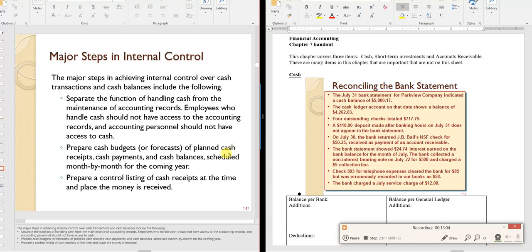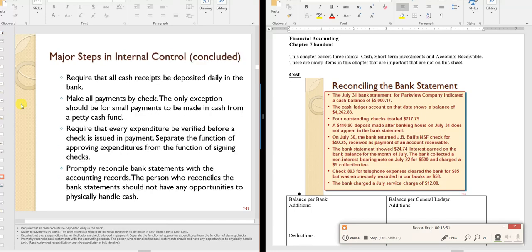Maintaining a cash budget lets you anticipate shortfalls. A complete listing of cash — showing checks received, amounts, and cash on hand — signed by two counters, creates a paper trail. The deposit receipt from the bank then confirms the amount reached the bank, while the bookkeeper who makes entries never touches the actual cash.